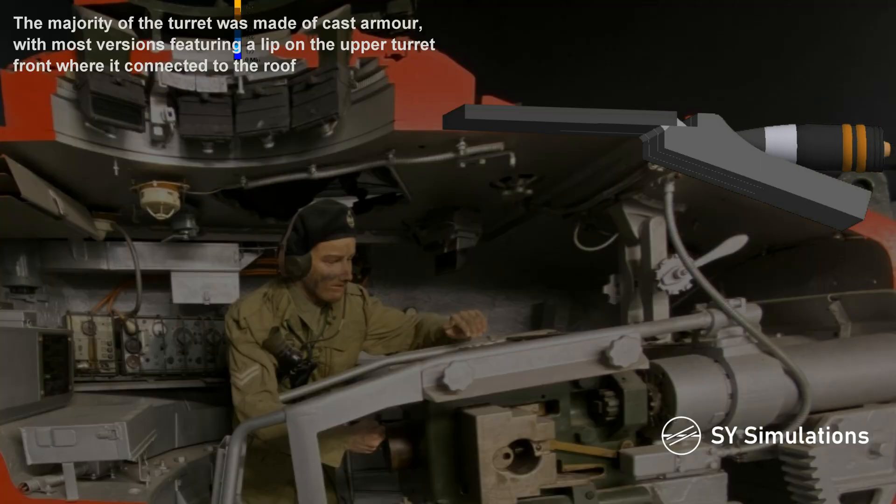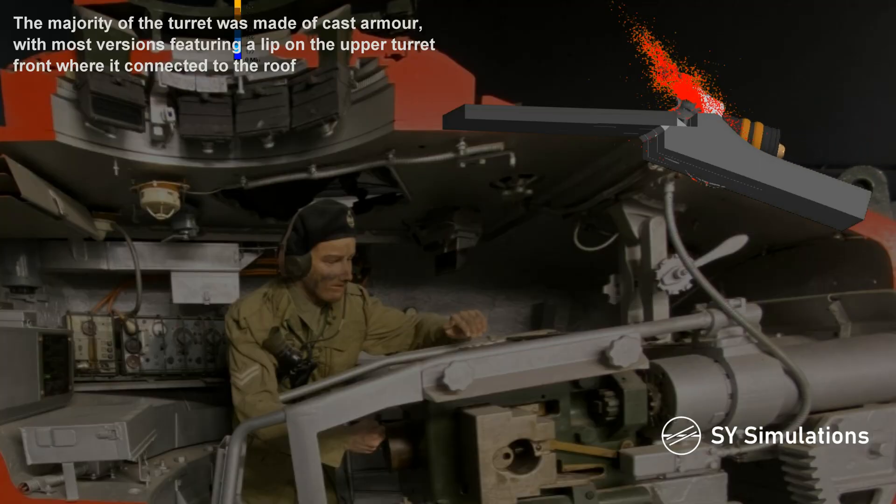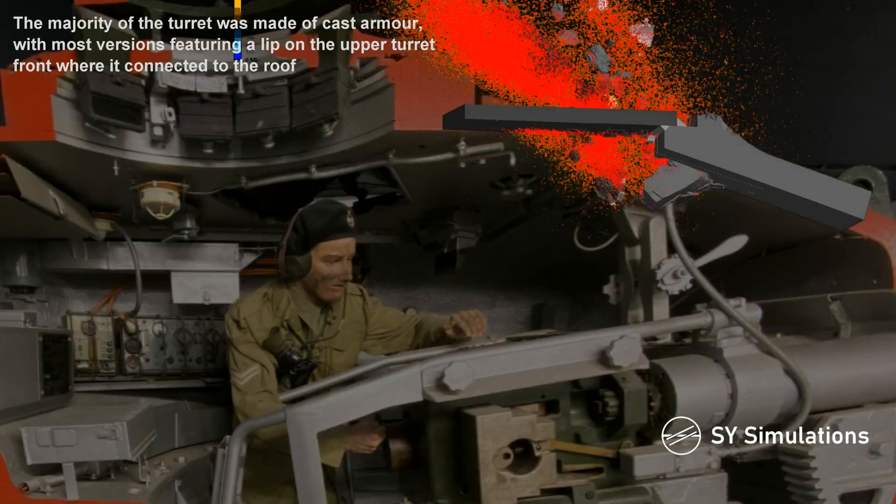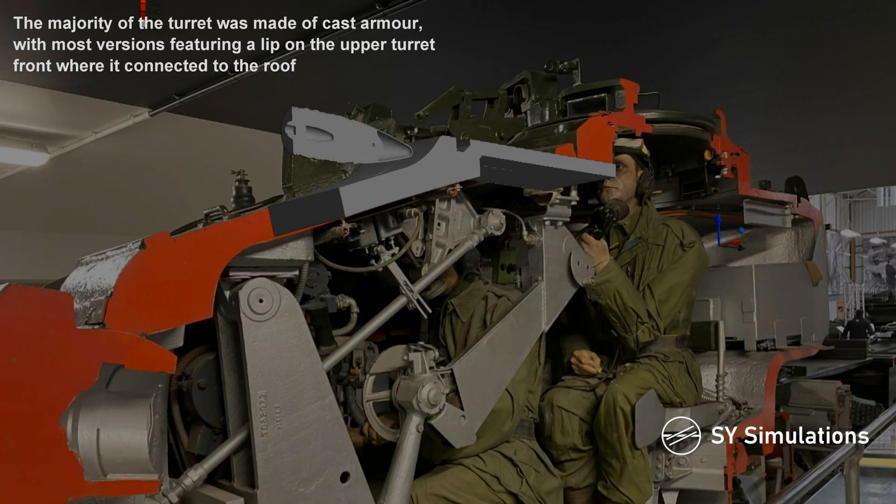The majority of the turret was made of cast armor, with most versions featuring a lip on the upper turret front where it connected to the roof.